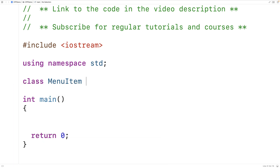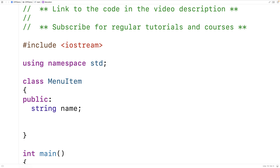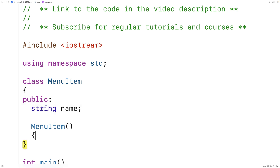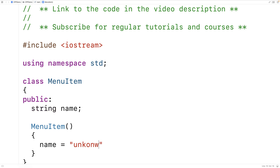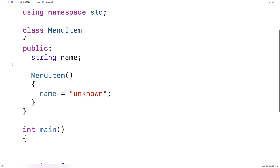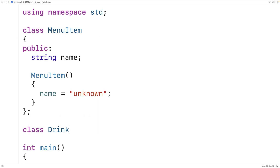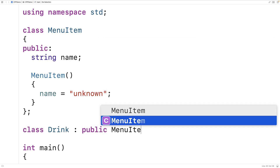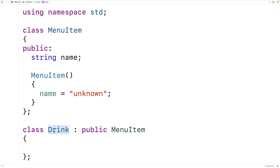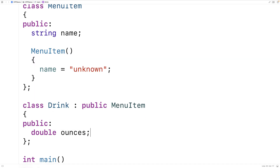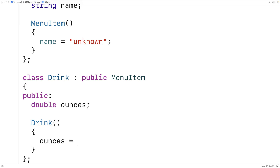We'll make a base class called menuItem. menuItem objects are going to have one public member variable — a string for the name of the menuItem. We're going to say menuItems are things at a restaurant. We'll make a default constructor menuItem that will set name equal to 'unknown' by default. Then we'll make a derived class of menuItem called drink, so we'll say class drink colon public menuItem. Drink is a derived class that inherits from the base class menuItem. Drink objects are going to have one more public member variable — a number of ounces. So we'll say double ounces, and the default drink constructor is going to set ounces to eight.